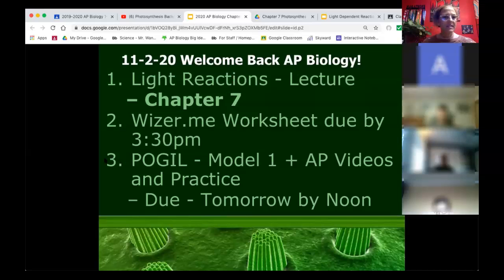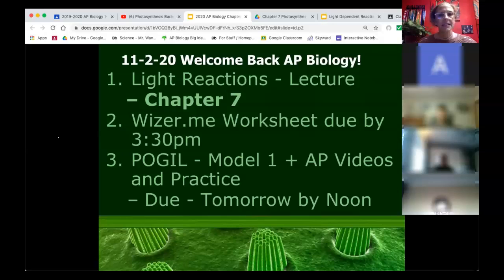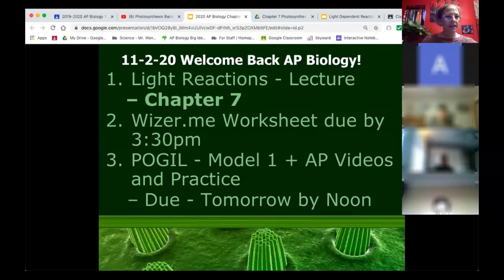Today we're going to stick in the chloroplast and the chlorophyll and see what's going on. We're going to break this apart: today we'll do light reactions, and Wednesday we'll do the dark reactions, also known as the light independent reactions. 26 folks are in with us.